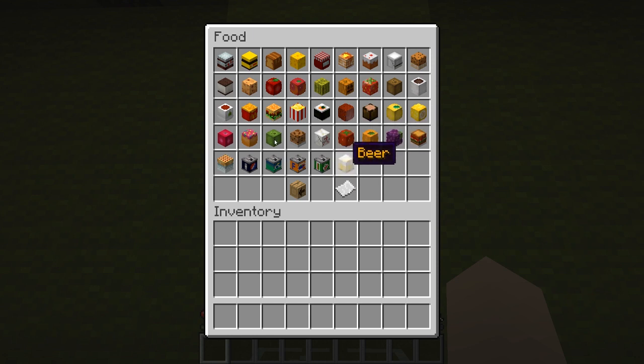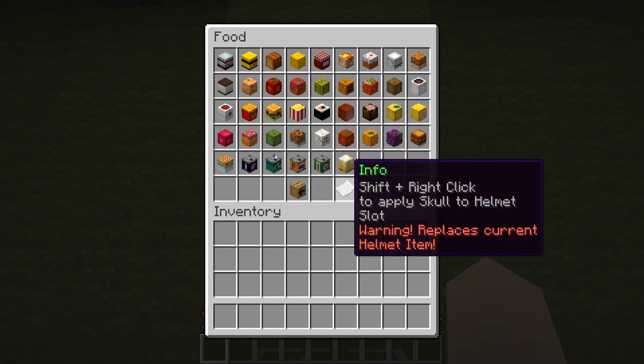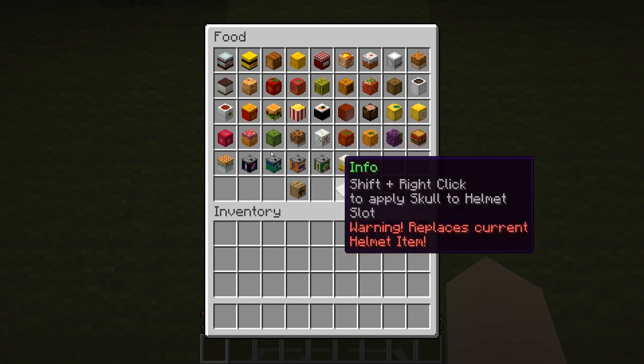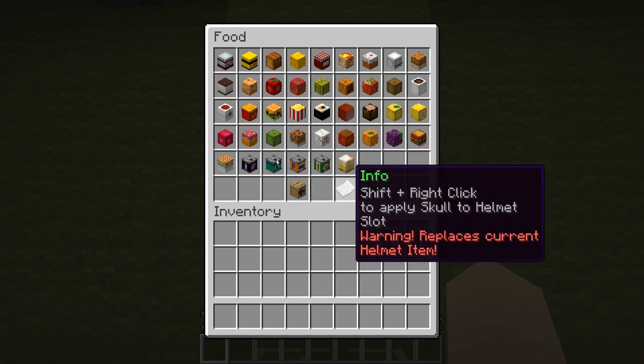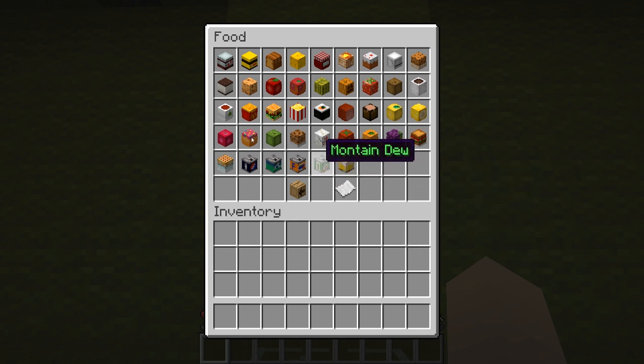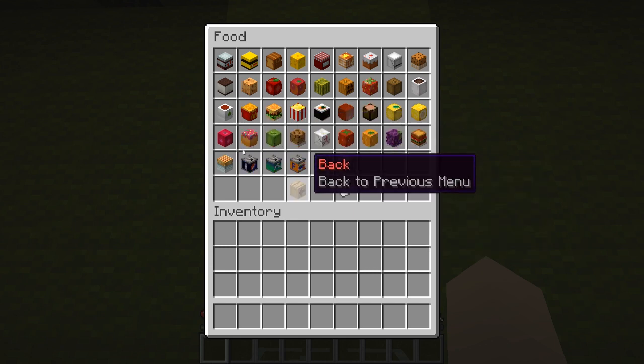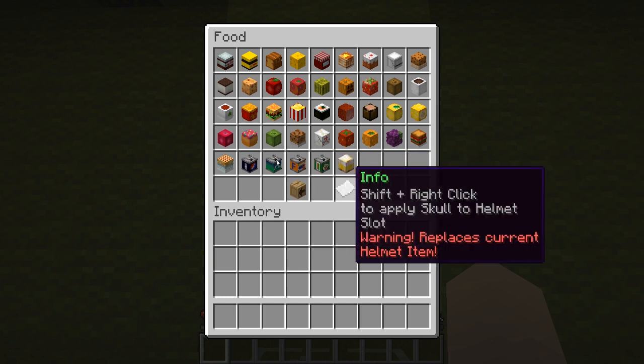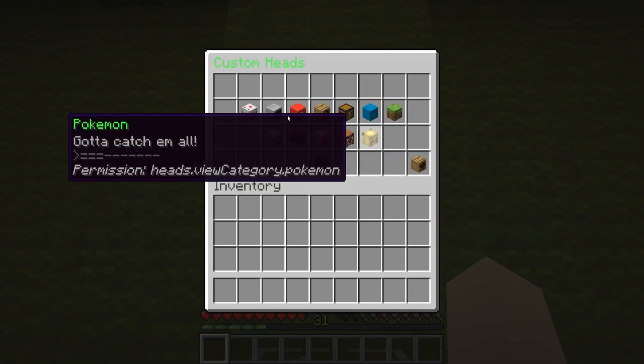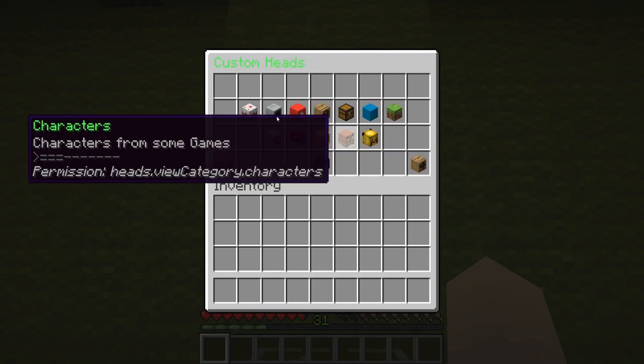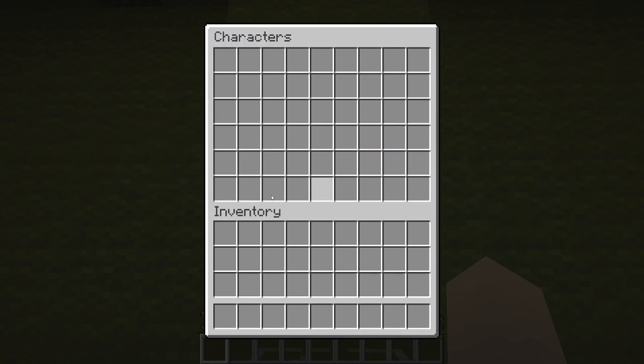There's beer and then you can just shift right click to apply to helmet so you can literally have one of these as your helmet. We're going to have none of them for our helmets, we're going to get a character.